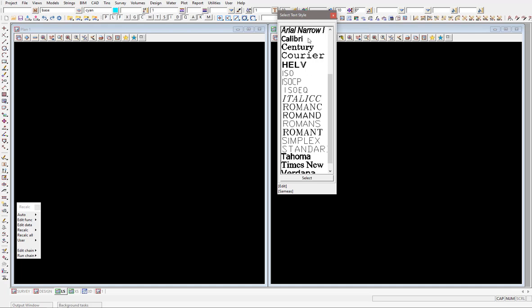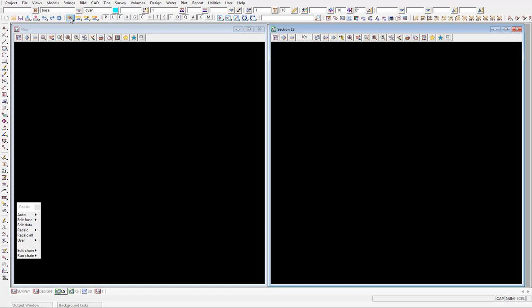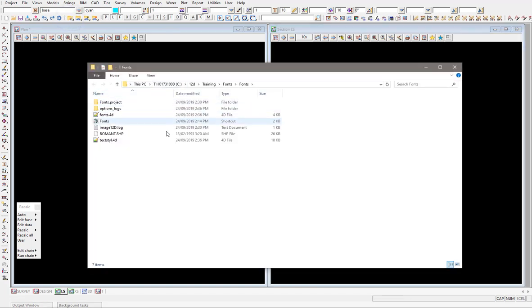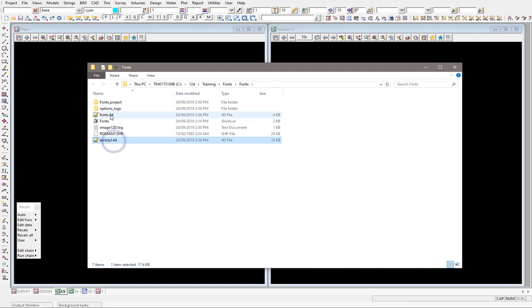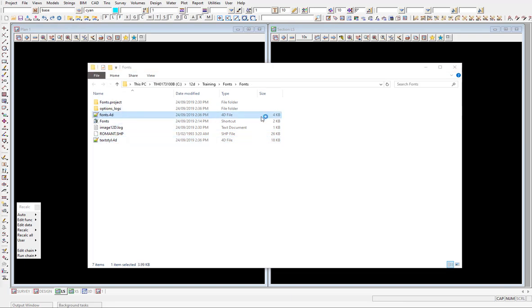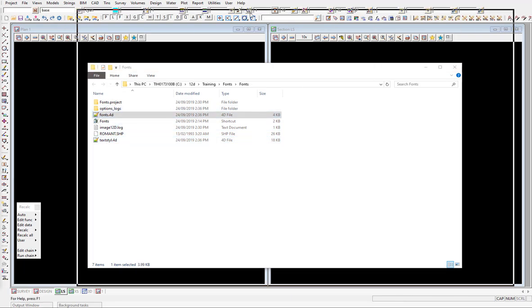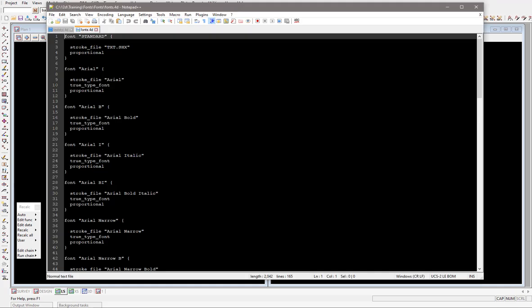You'll see that the files that were actually generated, or when I wrote that into the working directory, was this fonts.4d file and the textiles.4d file. They're very similar files - they're just text files. So you can actually open them in Notepad or Notepad++ or whatever you like to use as an editing format there.